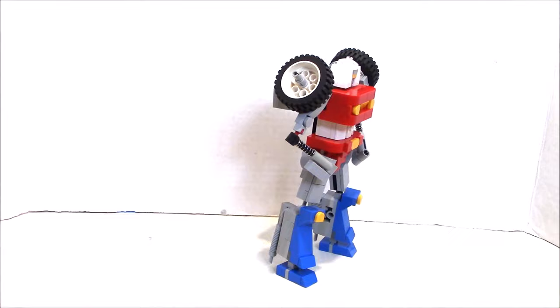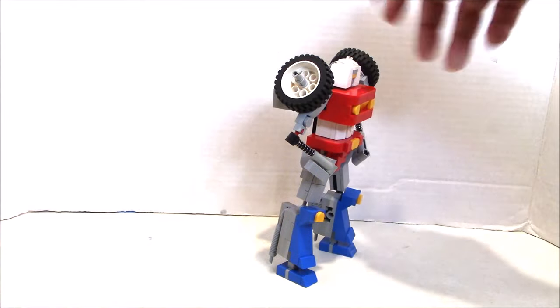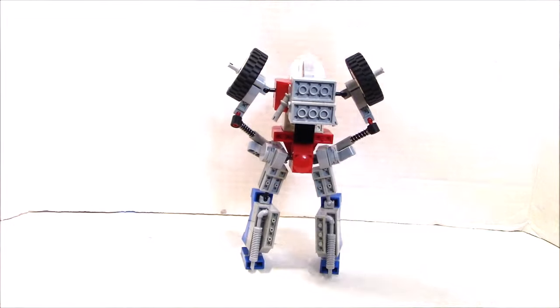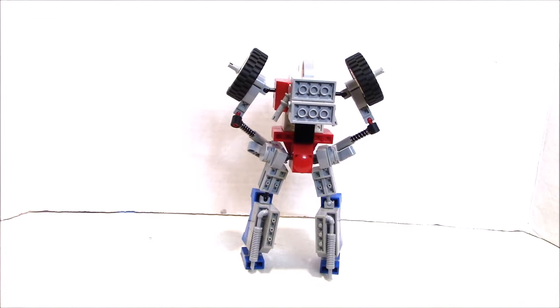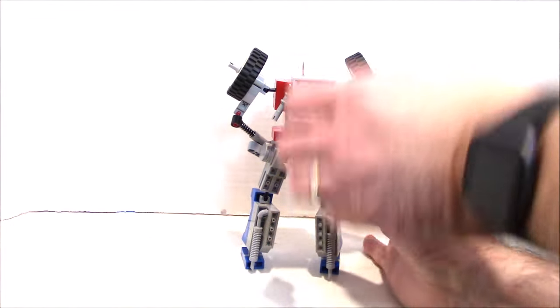Okay. And then from the back, you can see him there. Okay. So there he is. Pretty cool.